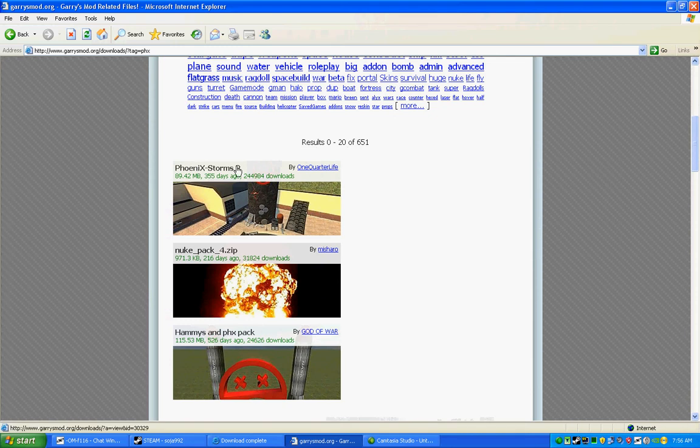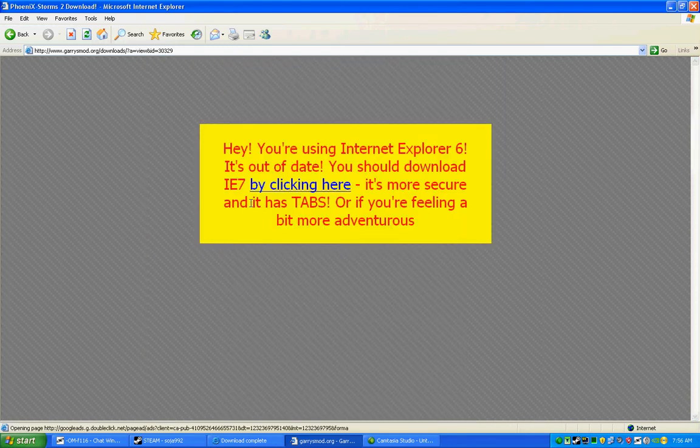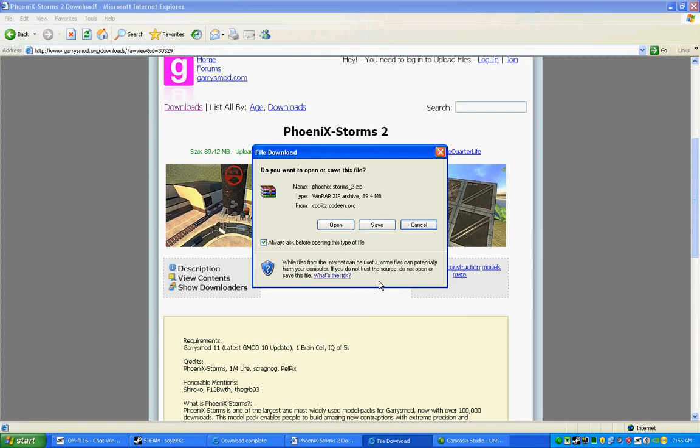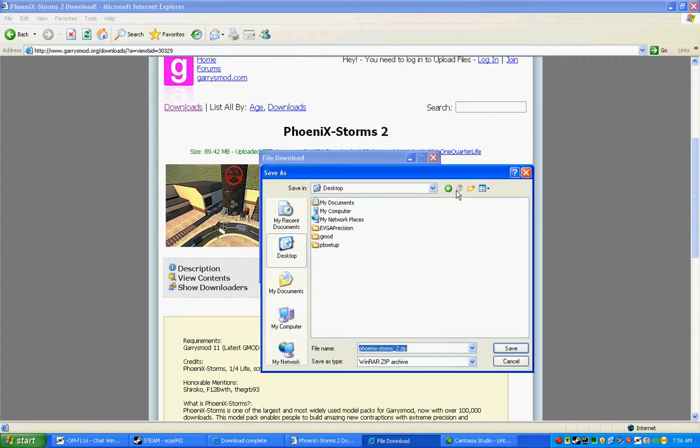First one, Phoenix Storms 2. Click on it. Download it. Save it.